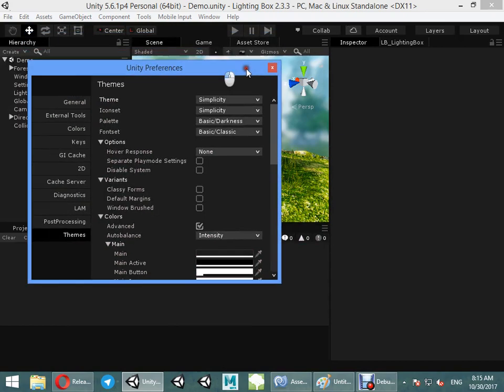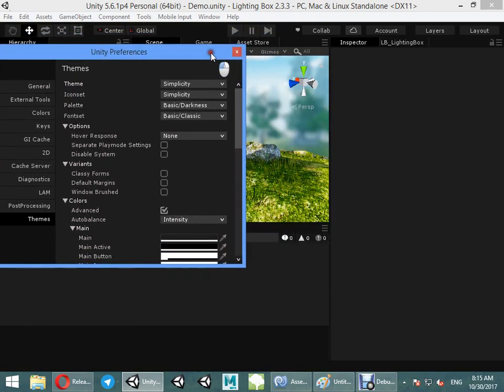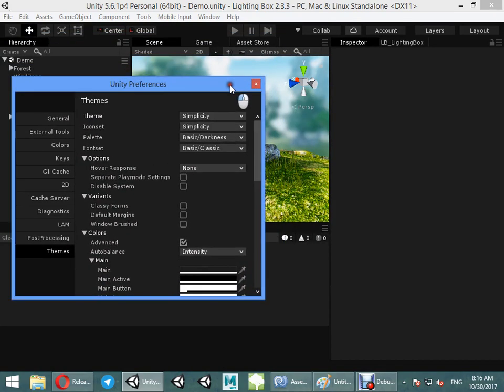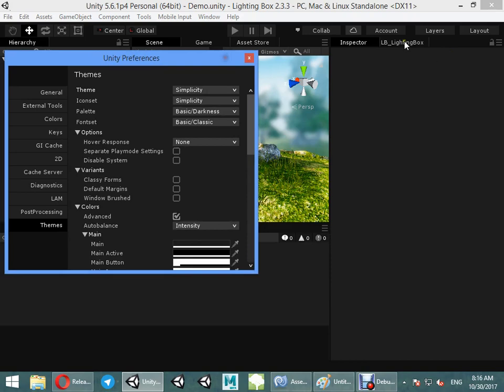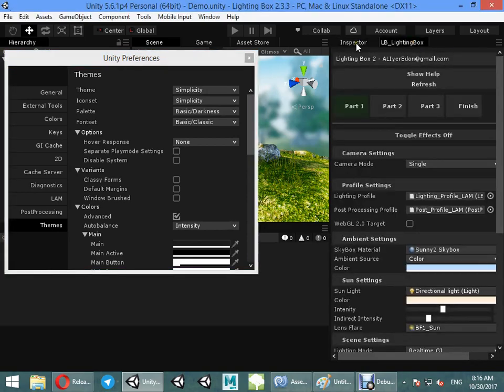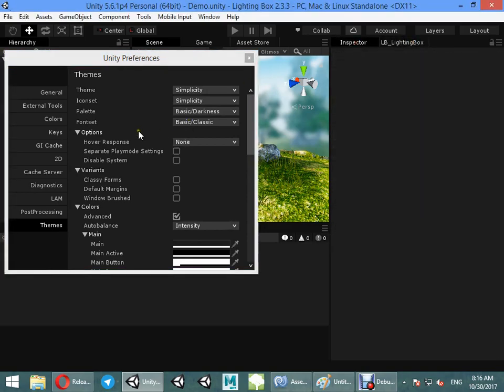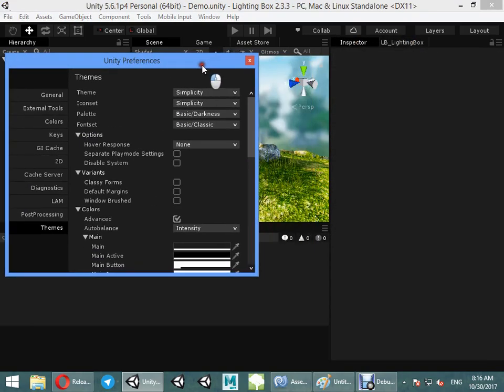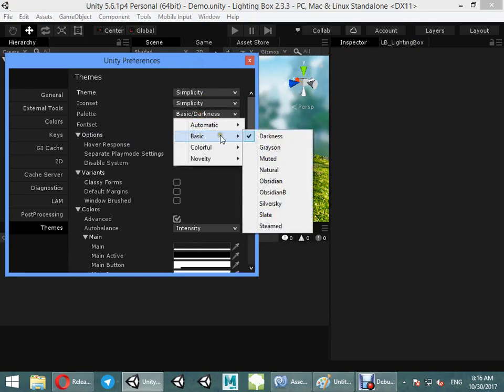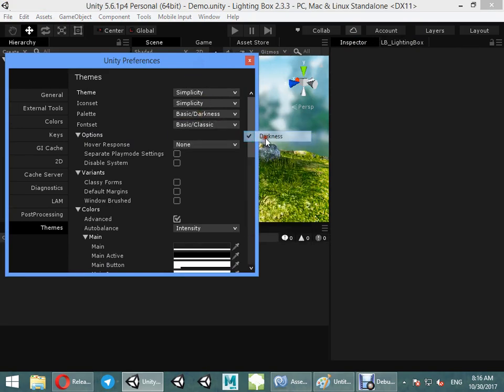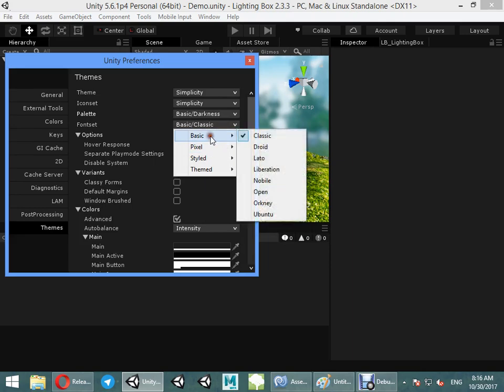I want to show you how to find a good skin for your editor. Select from here basic darkness, from here basic classic.